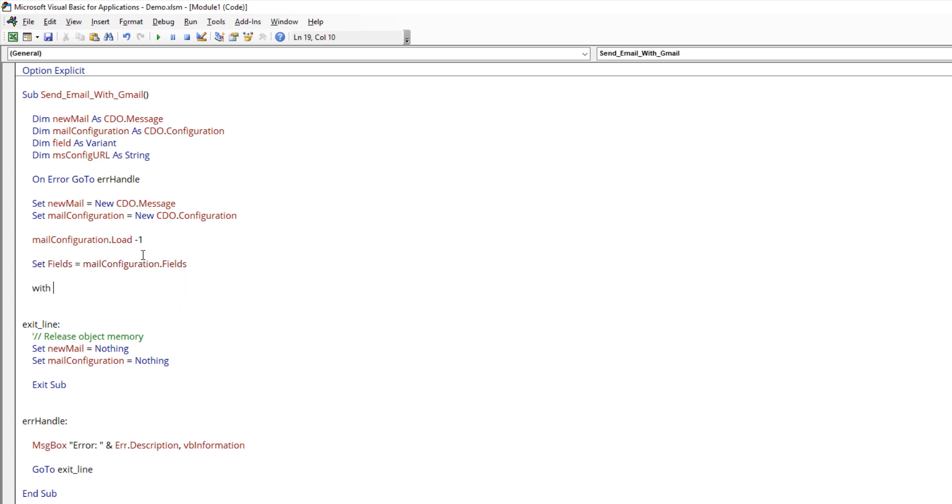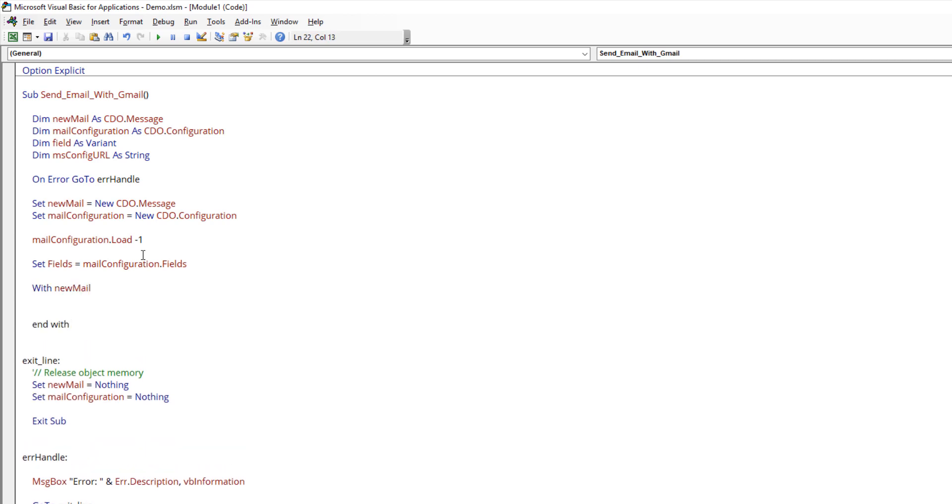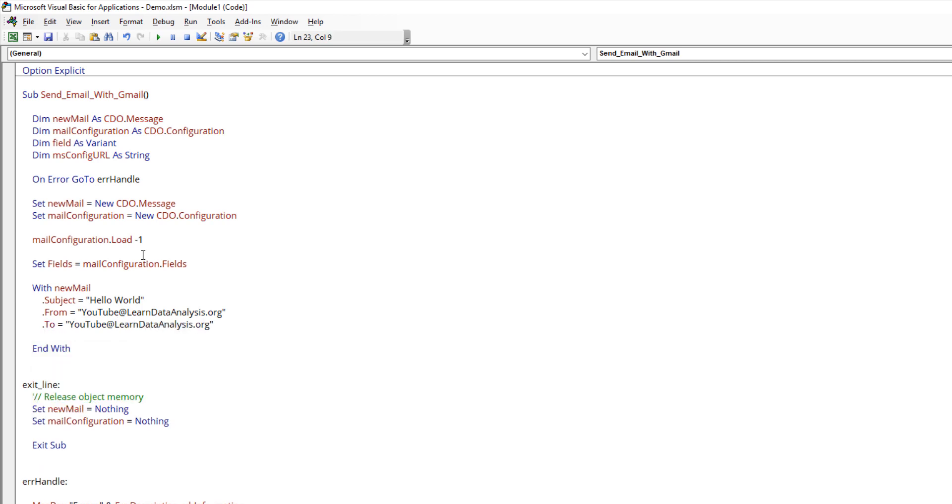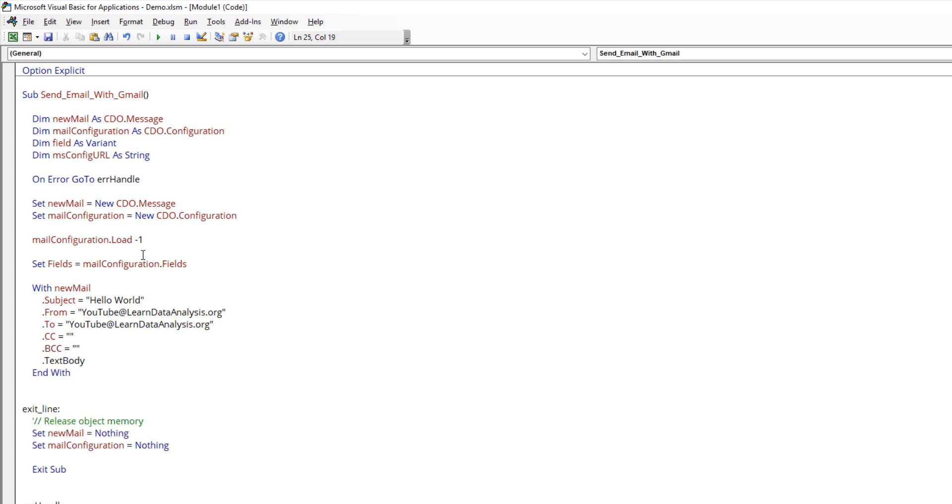From the new mail object variable that we created, here's where we can draft the email information. Let's call the subject hello world. We can set the from, which is my email. The from will be youtube at learn data analysis dot com. This is basically the Gmail account that you'll be using. The to will be all the email addresses that you want to send to. I'm going to send that to myself. We can also set CC. I'm going to leave this as plain, as well as BCC. Here's the text body. What do you want to write in the email body? Here I'm just going to type something simple: this is a test email.